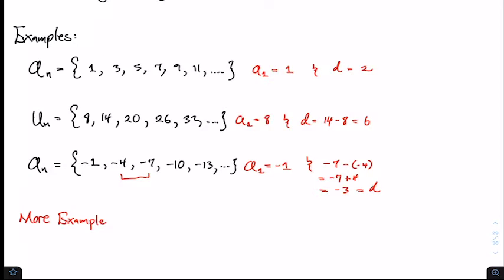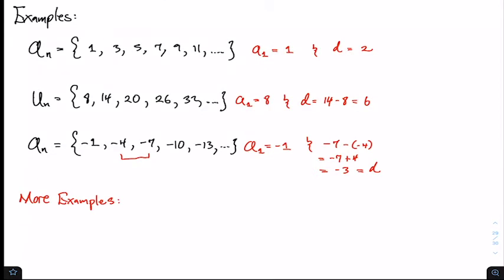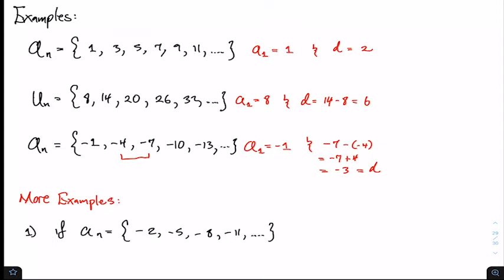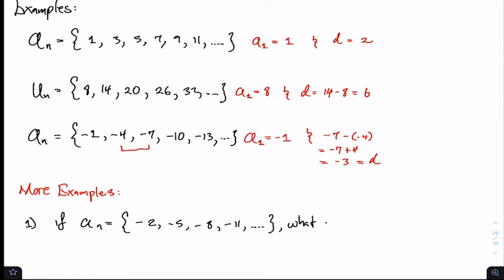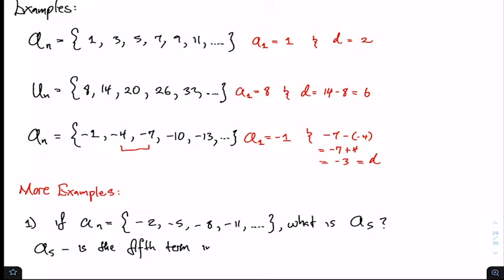Now we want to look at a sequence and determine the next term that follows. For example number one, given a_sub_n equals negative 2, negative 5, negative 8, negative 11 continuing, what is a_sub_5? A_sub_5 represents the fifth term in the sequence.